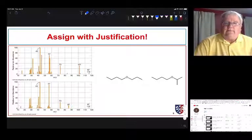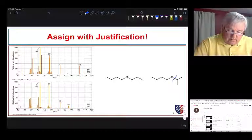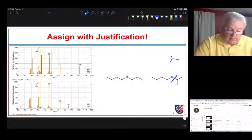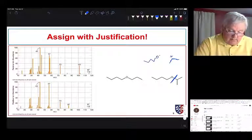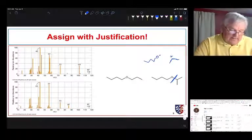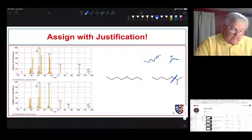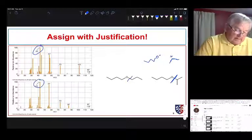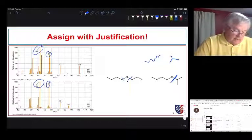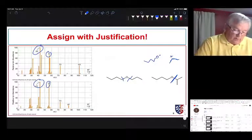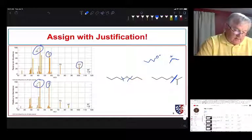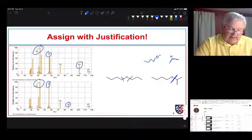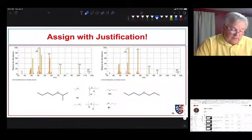Different functional groups cause different types of fragmentation. For ethers, we might expect fragmentation of the carbon-oxygen bond. We do see some of that, and we see a large peak at 43 in both spectra. But notice the differences: one spectrum has a large peak at 101 and another has a large peak at 87. Ether groups like to fragment in such a way that they cleave the bond to form a carbocationic center next to the oxygen.